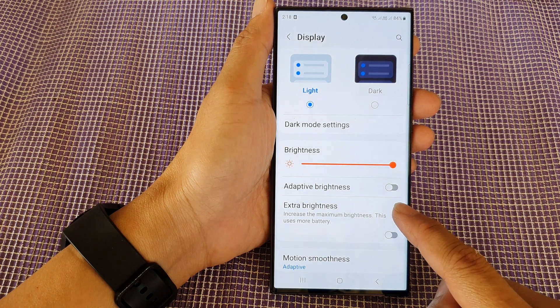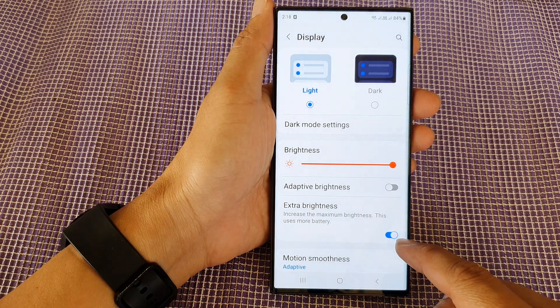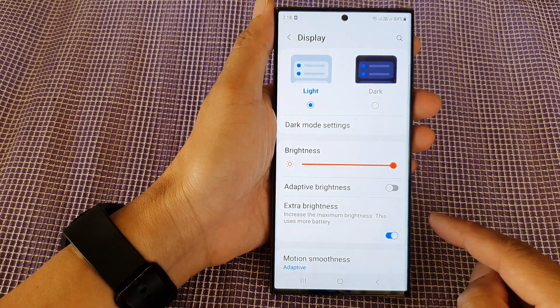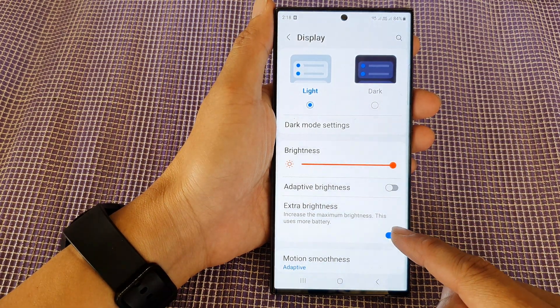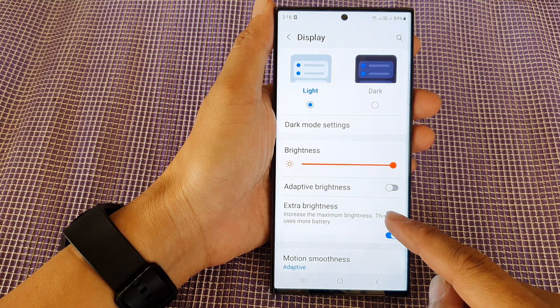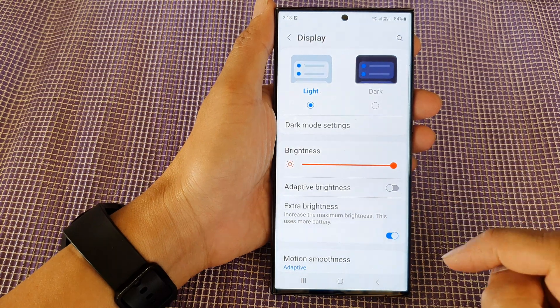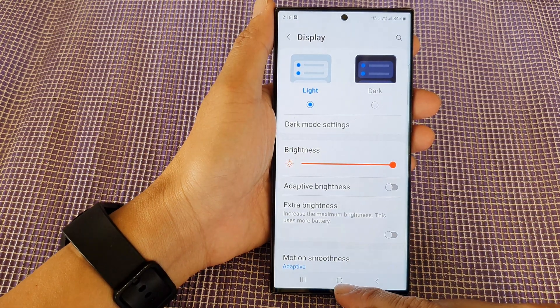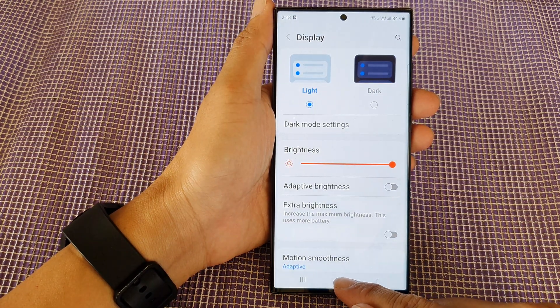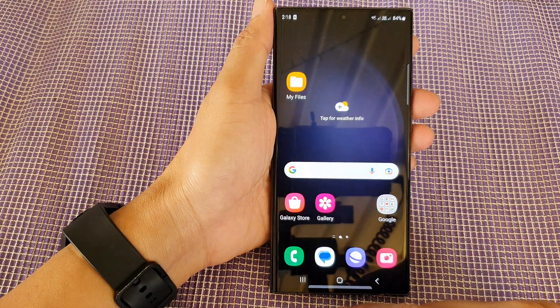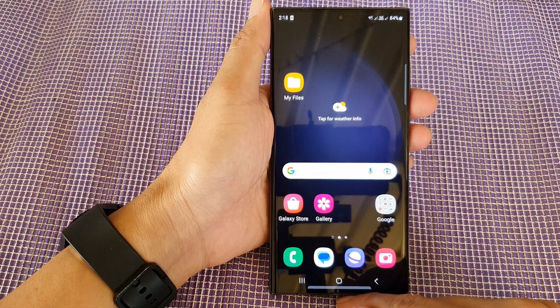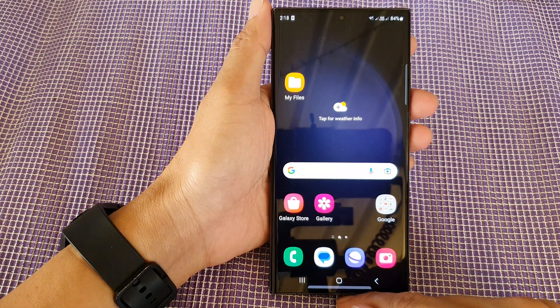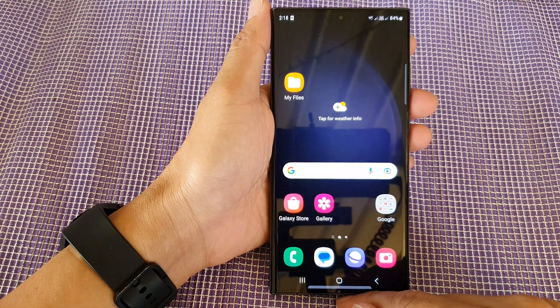We can see that if I turn it off the screen is less bright, but if I turn it on the screen goes really bright. That's it — tap on the home button to go back to the home screen. Thank you for watching.